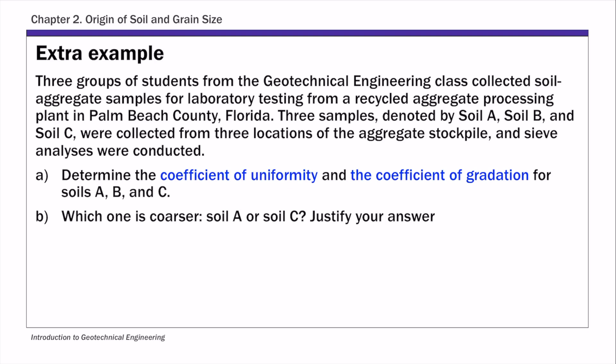In this example, you are given three real soil samples from a site in Florida. You have soil A, B, and C, and you are given sieve analysis results and are asked to determine two coefficients for soils A, B, and C. Also, given the particle size distribution curve, determine which soil is coarser, A or C.